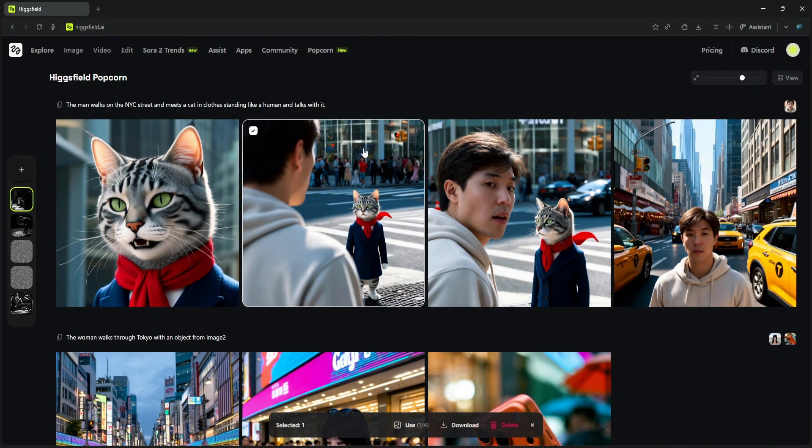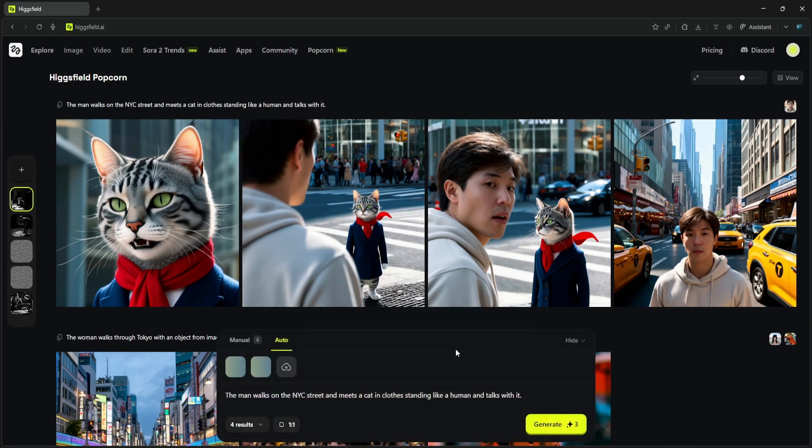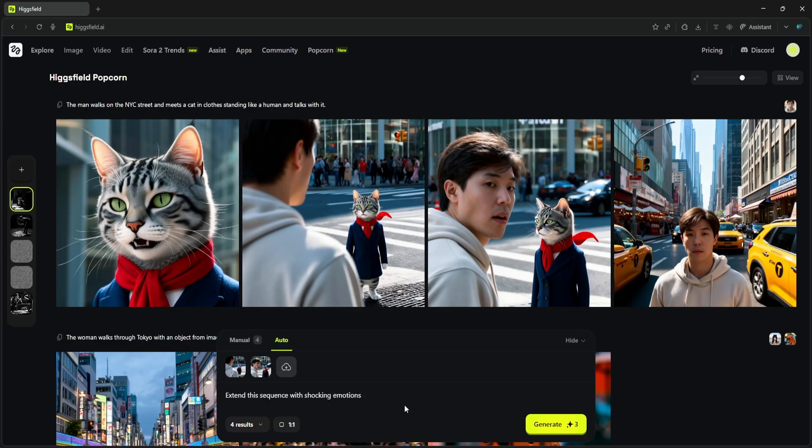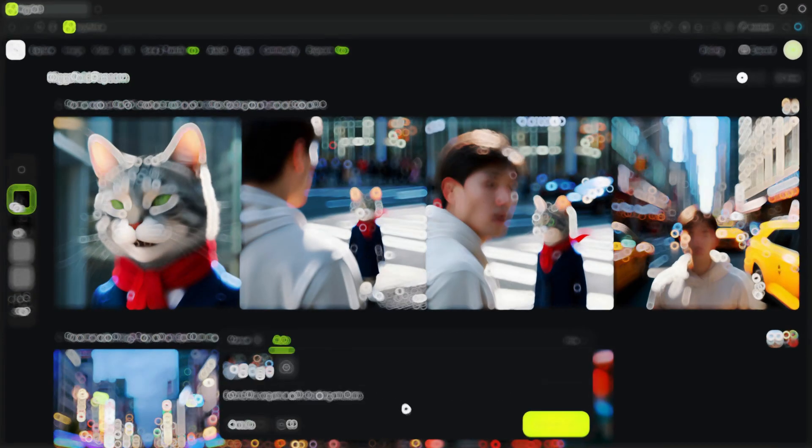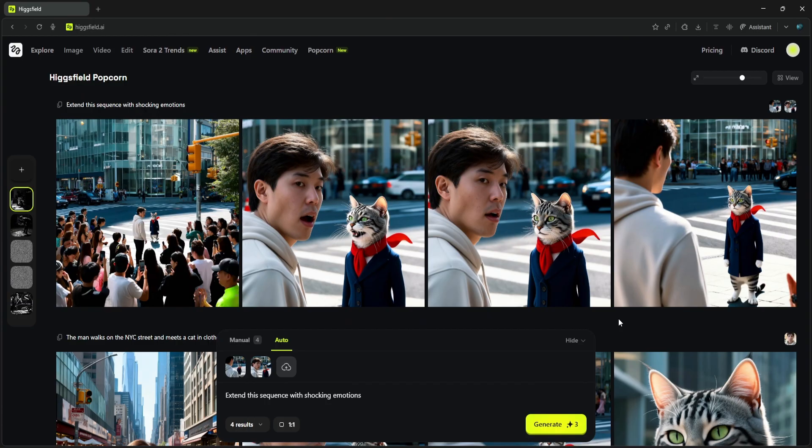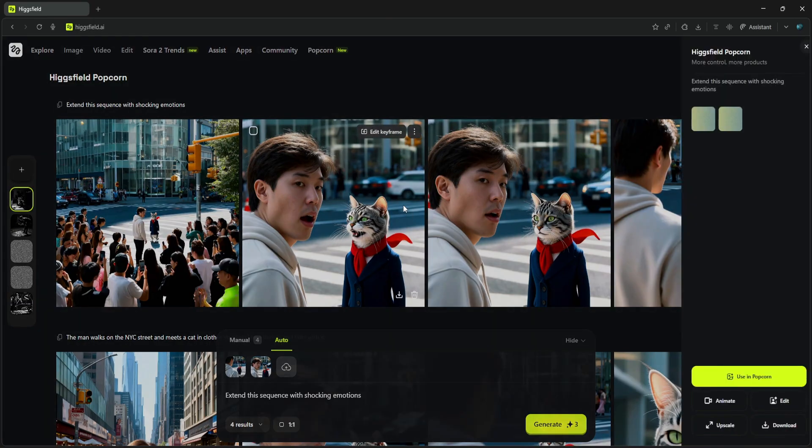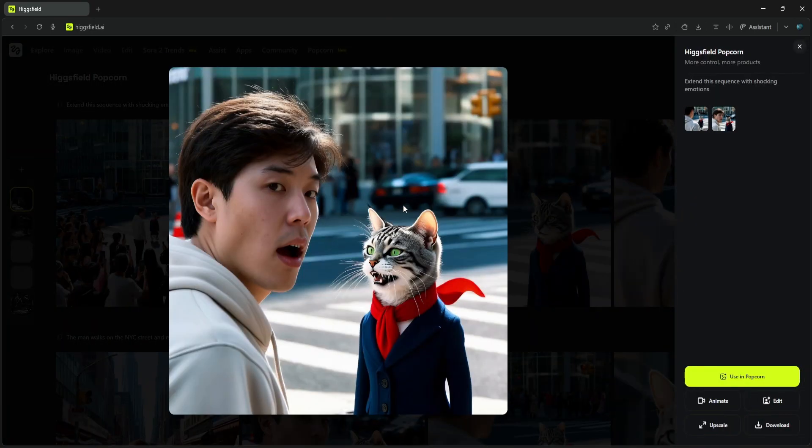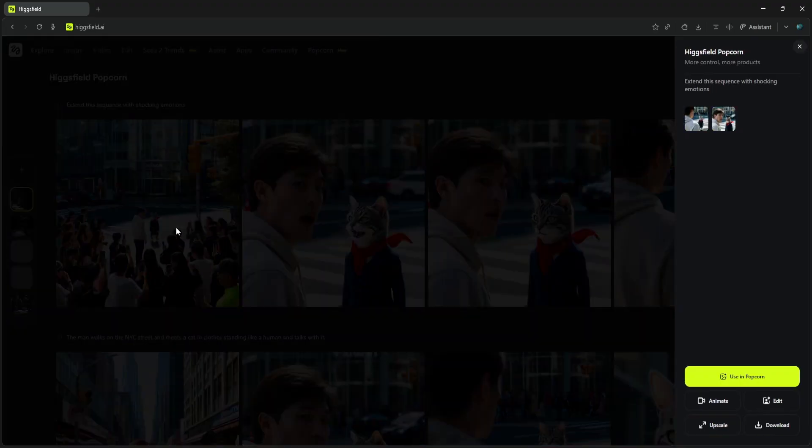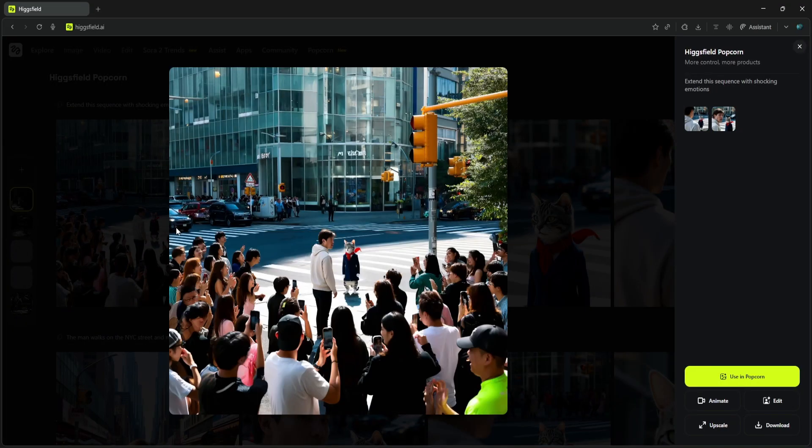We're going to extend this scene. I'll select these shots by clicking 'Use.' These generated images are now our new inputs. The AI will keep them consistent and continue the story. Now let's give it a new prompt: 'Extend this sequence with shocking emotions.' And here are the new results. This is perfect. It understood the prompt and gave us close-ups of their shocked reactions. This ability to generate, select, and continue a narrative is what makes this so much more than just an image generator. It's a true storyboard tool.